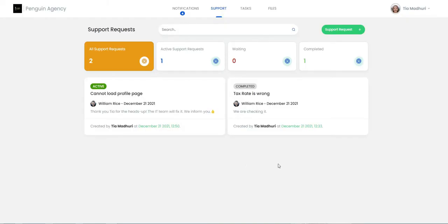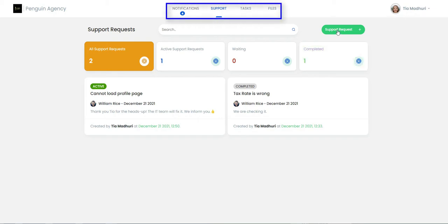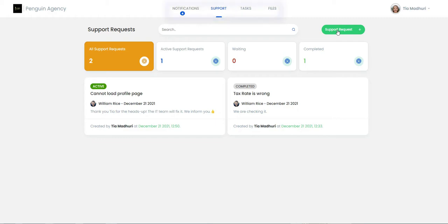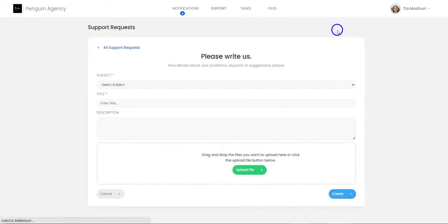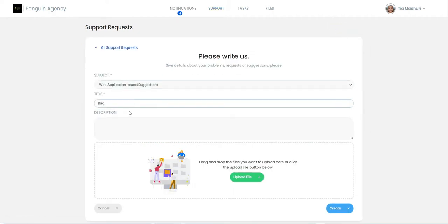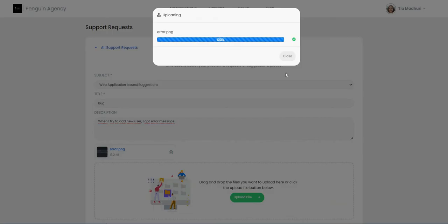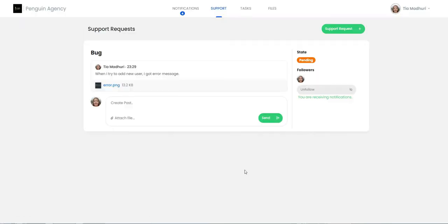When the client logs in to the Cubicle client portal, a screen with the headings Notifications, Support Requests, Tasks, and Files appears. The client can see the created support requests, the status of the ticket, its followers, and the posts and files shared with her. She can create new support requests from here.